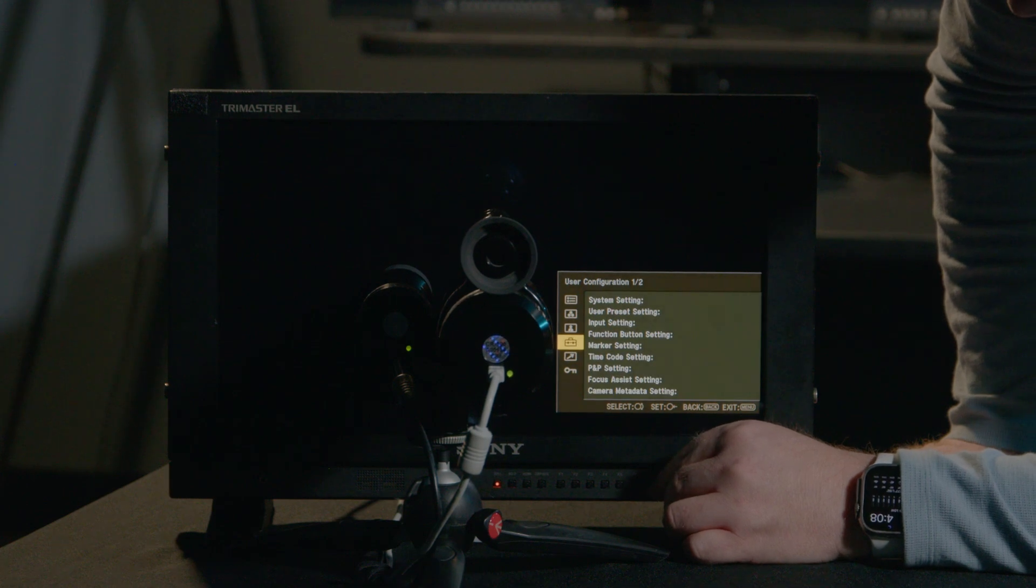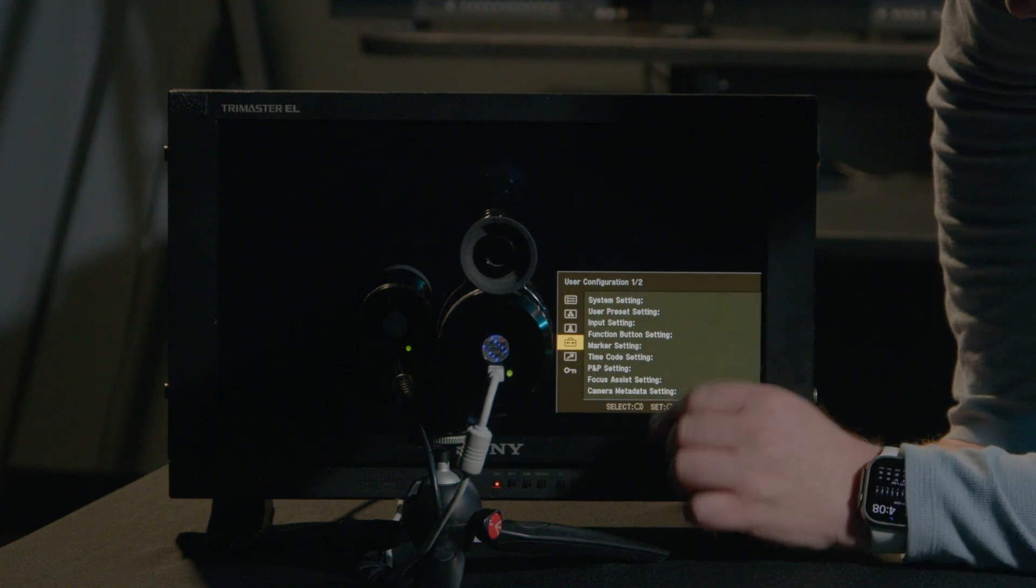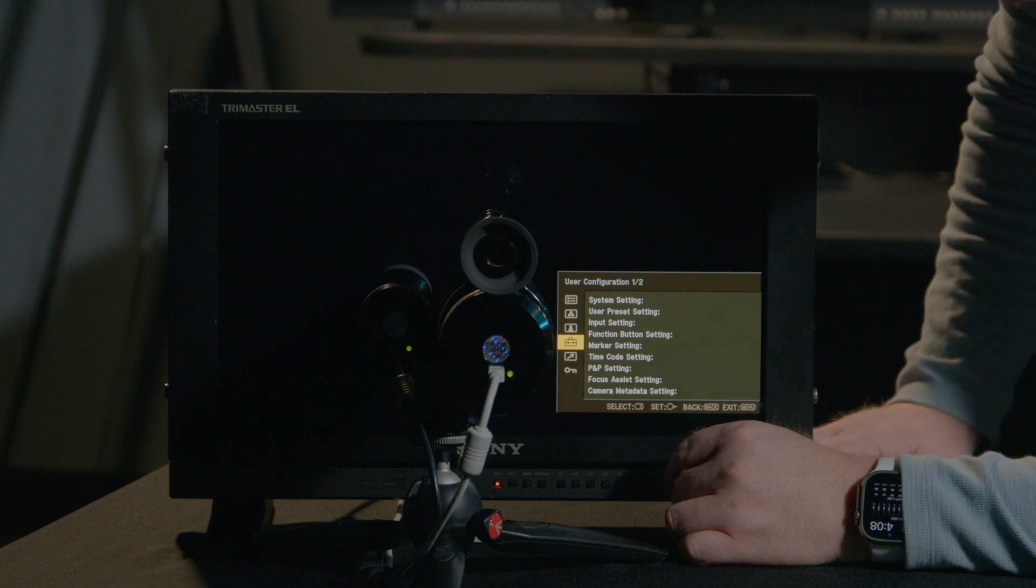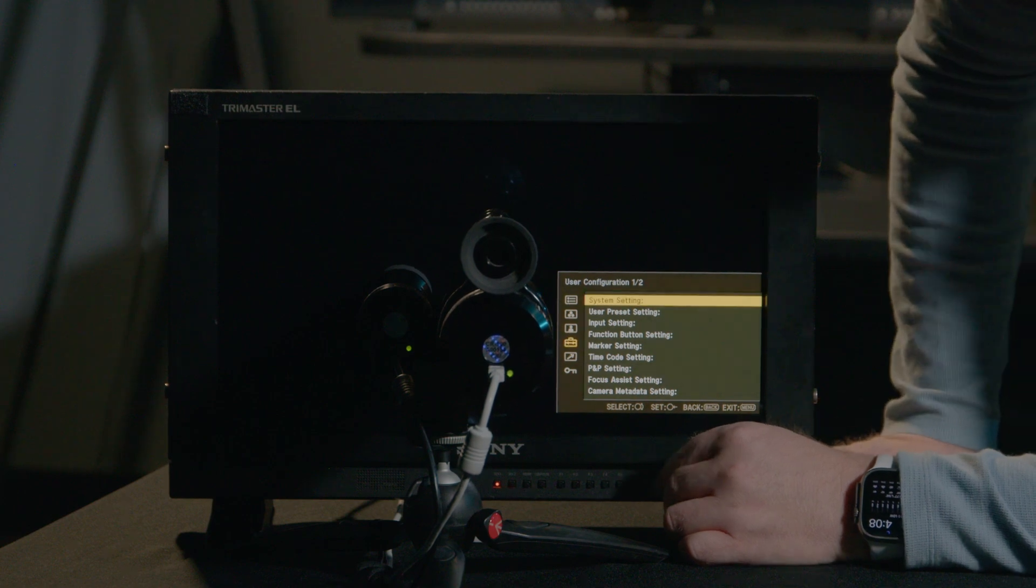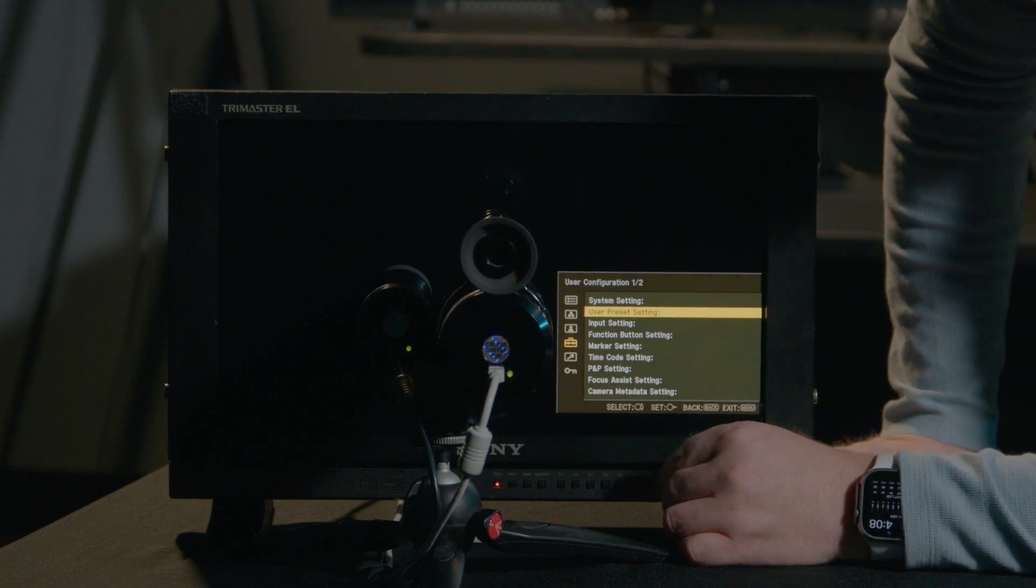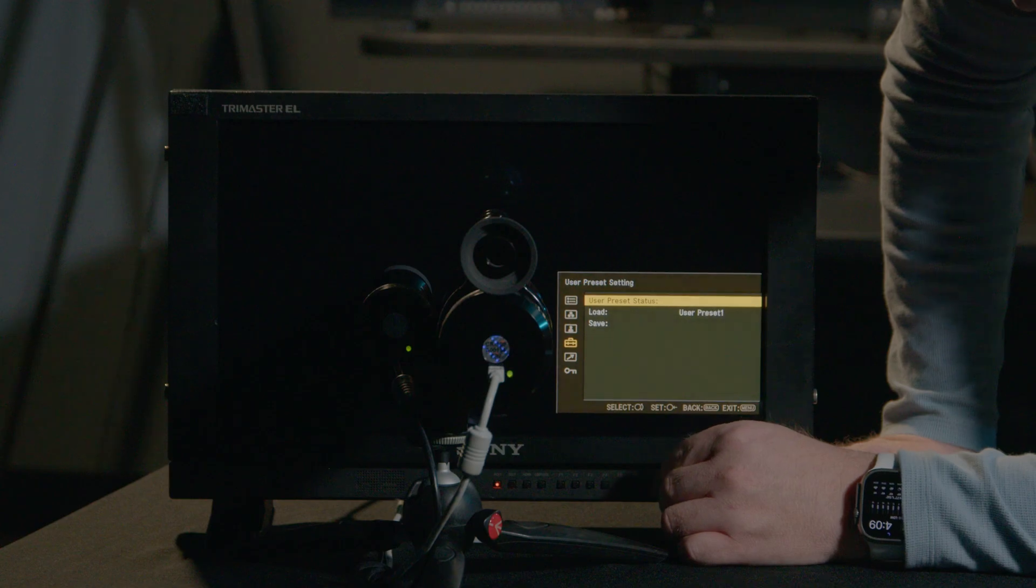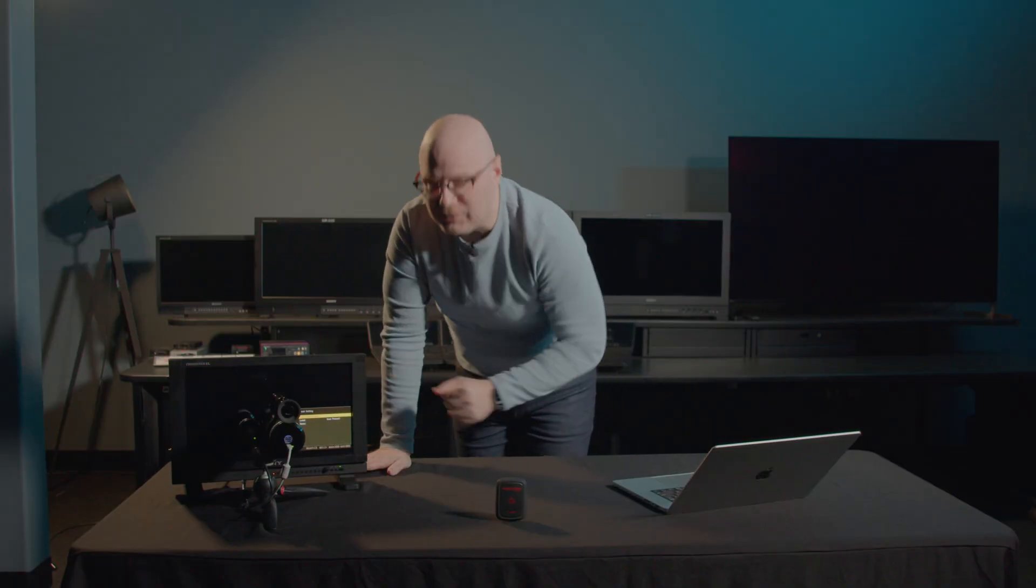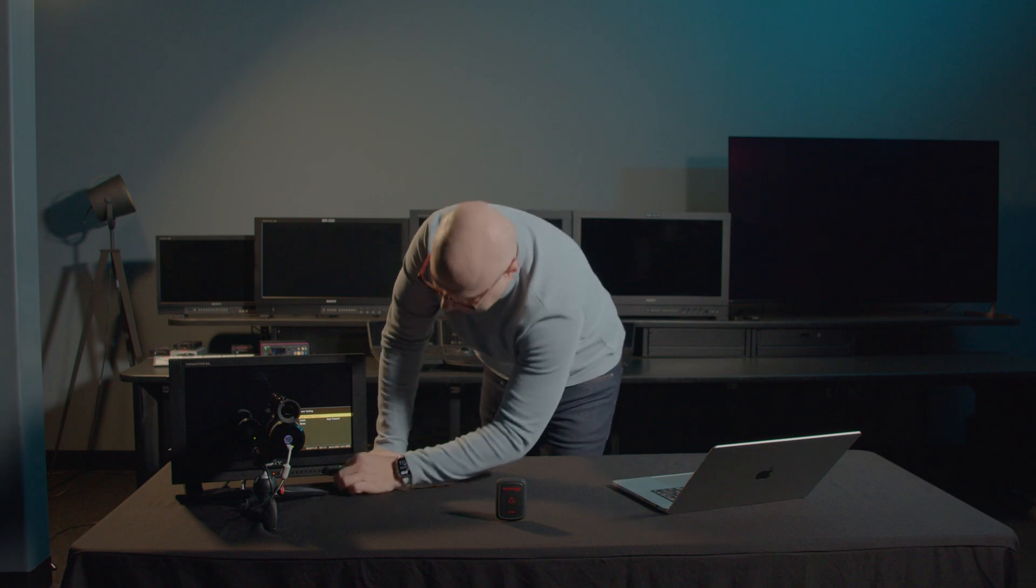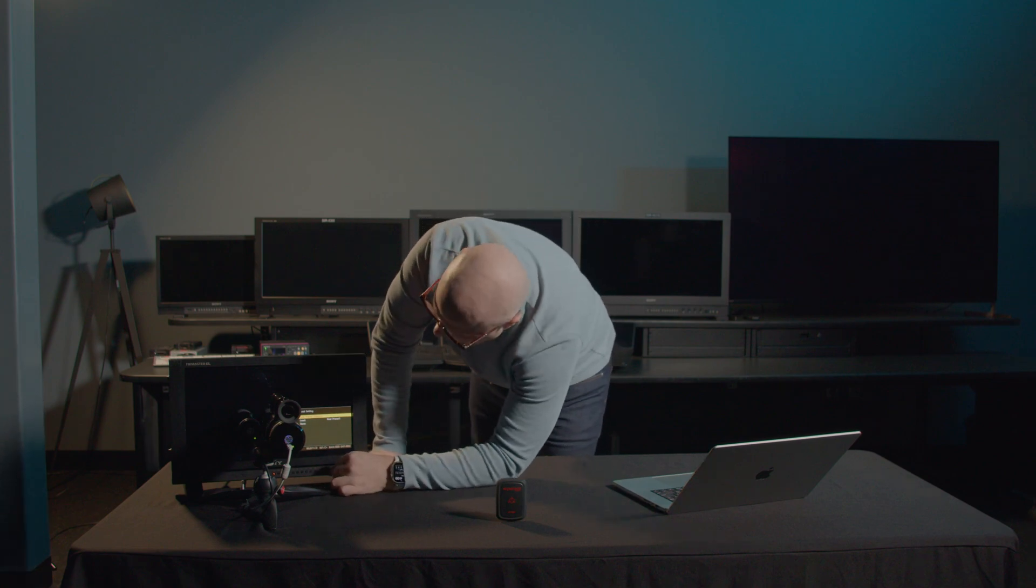Let's go down to user configuration. Now on the Sony PVMA-170, we can come over here to user preset setting. On the user preset setting here, you're able to save configurations and calibrations and load them as needed. Therefore, you can have many calibrations, and you can recall them at will.